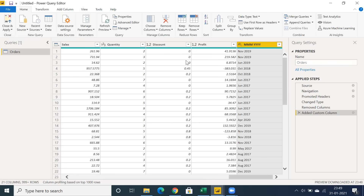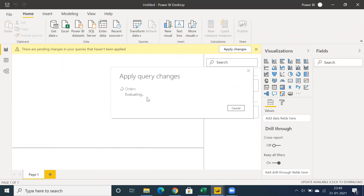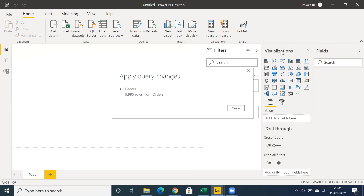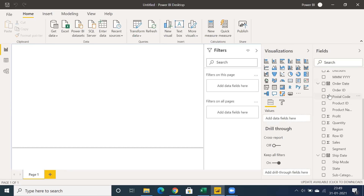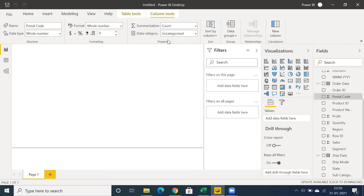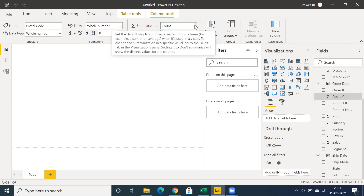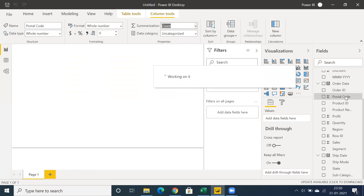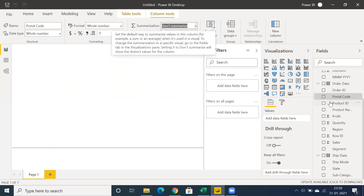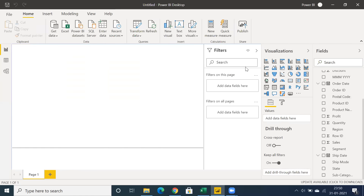Click the drop-down and use Close and Apply to load the data. Once loaded, you can create visualizations on top of the existing data. As mentioned, the postal code — which is an integer data type — is aggregating and summarizing, showing a Count. We need to set it to 'Don't Summarize,' because postal code is a dimension, not a measure.